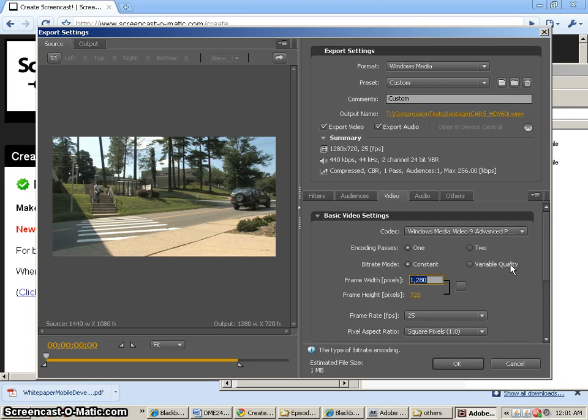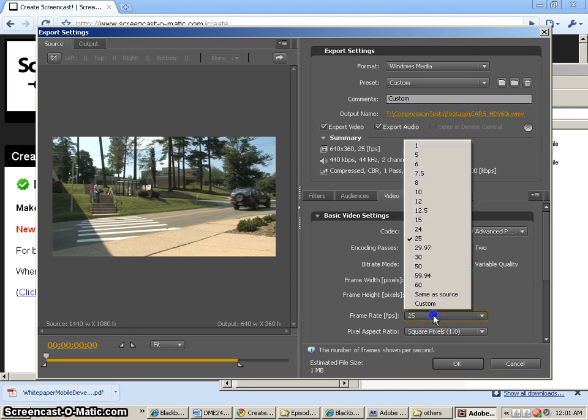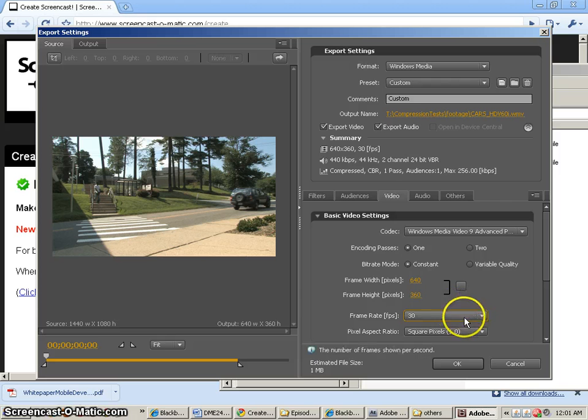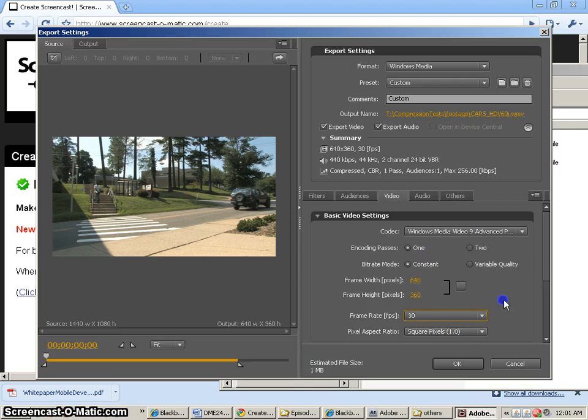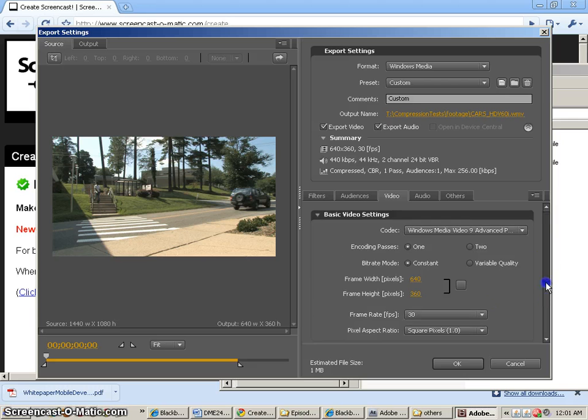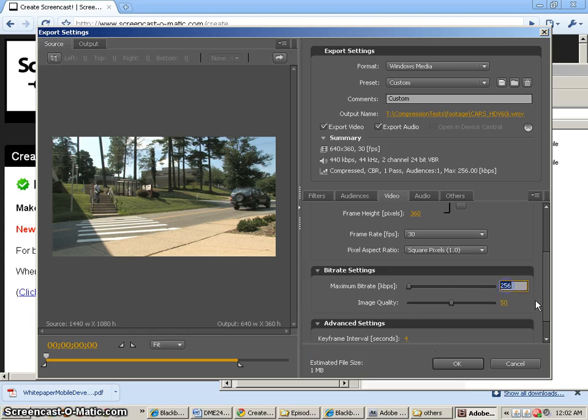And that'll be 360. Our frame rate will be 30. And notice how many different frame rates we get with this Windows Media 9 Advanced Profile. It's a pretty flexible codec for sure. Our maximum bit rate is going to be 1500.